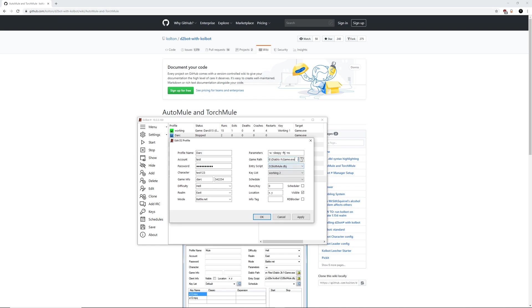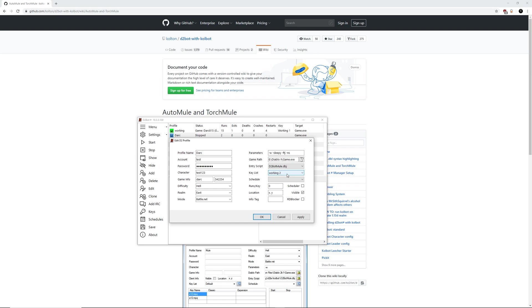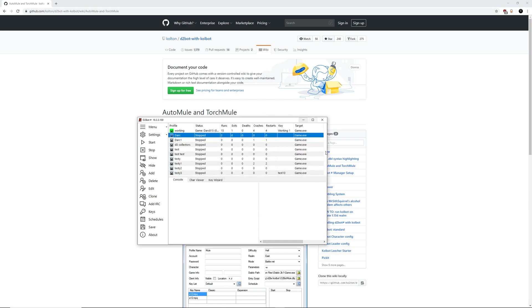Parameters, you could basically just leave this as it is. You don't need a lot of this stuff. Game path, make sure that's correct. Entry script, we're going to choose d2botmule.dbj. And the key list, we are going to select our second CD key set that is different from our original one for our bot. This is for obvious reasons. We can't log into the same CD key set at the exact same time because it wouldn't allow us. Then hit apply and hit OK, and we are done with the profile area.